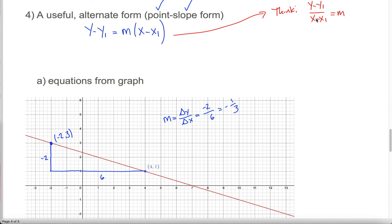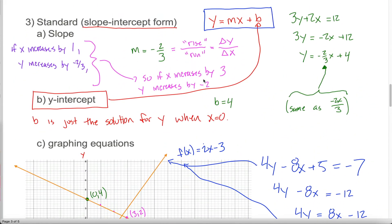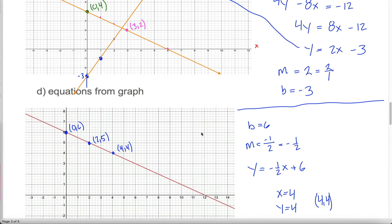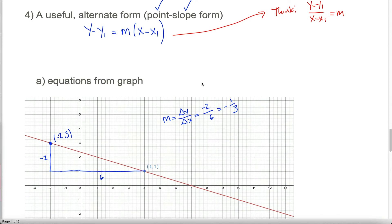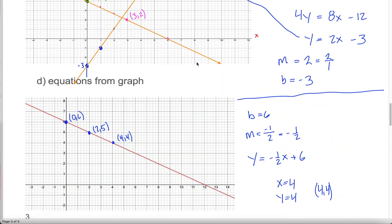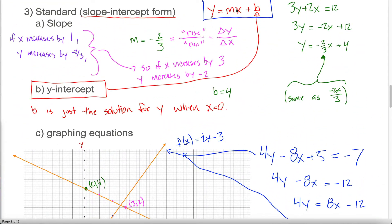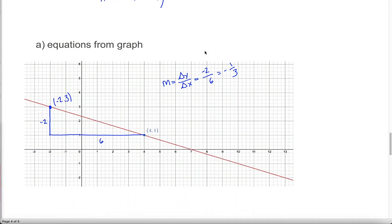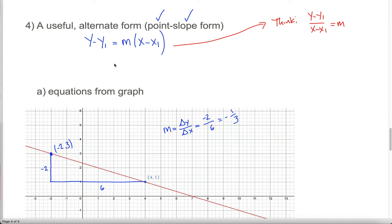You can remember point-slope form by thinking you're multiplying the denominator to the right side of the slope equation. Compared to slope-intercept form's two parameters m and b, point-slope form has three parameters: m, x1, and y1. Conveniently, m still represents the slope. Since I've solved for the slope, I already know it's negative one-third, so instead of writing m I'll write negative one-third.